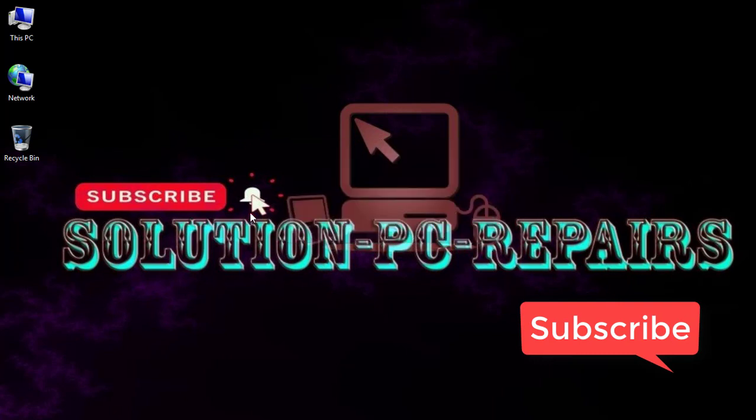I hope that is going to help you to solve your problem. Thank you for watching, don't forget to subscribe. Have a great day.